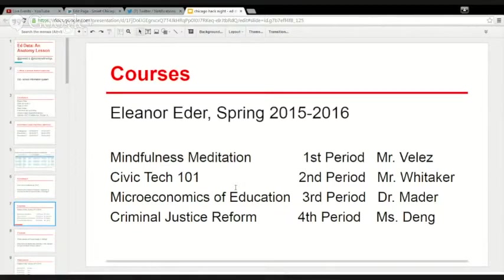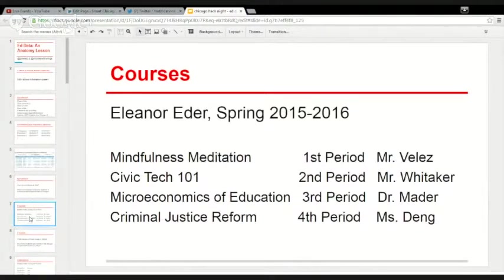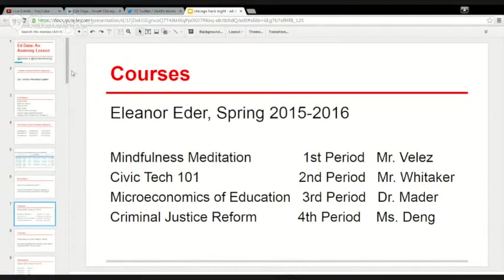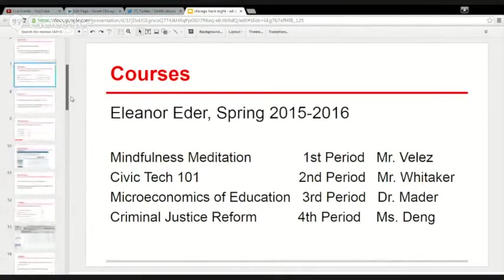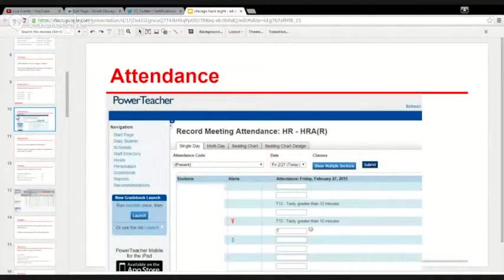Attendance — remember when you used to go to school and were late? That gets marked down every single day in an interface. For each student you can say they were tardy or late. Any time somebody says 'what was the attendance rate this week?' — which all principals ask, it's one of the main reports they pull week to week — that's how you know those numbers. Back in the day it used to be taken on paper; now these things are mostly digitized. This ugly interface comes from PowerSchool, which is the nation's leading student information system.